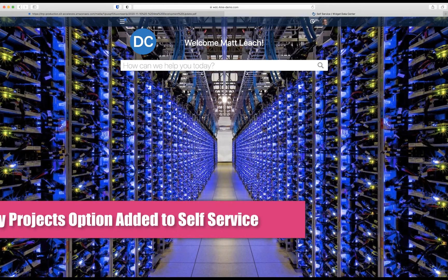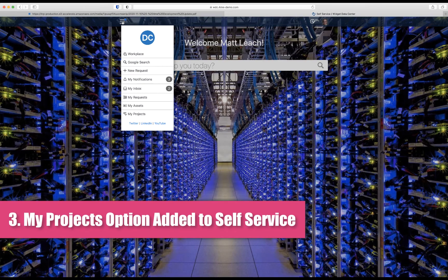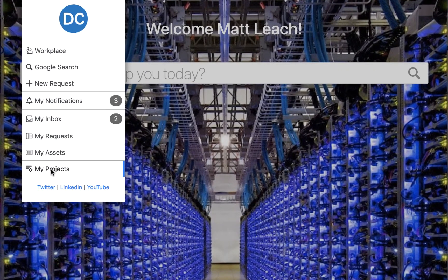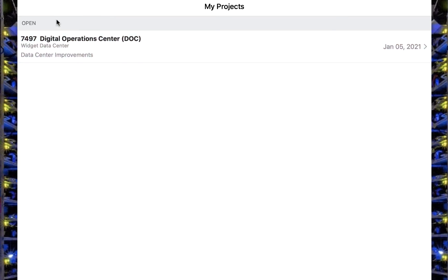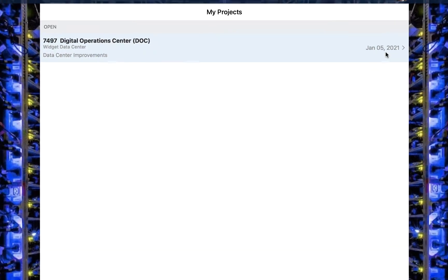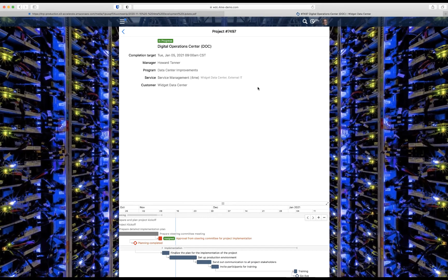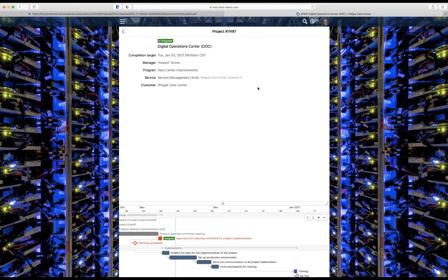The next update: a new menu entry was added to the self-service hamburger menu. It is called My Projects and shows all the projects in which at least one task has been assigned to you. In this case, I have an approval task in this project, and therefore the project itself is listed. I can click on the project and then view the details, exactly the same as we demoed last week when the functionality was added to click on the project from the approval task itself.